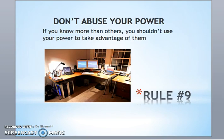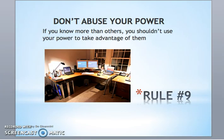Rule number nine: Don't abuse your power. If you know more than others, you should not use your power to take advantage of them.